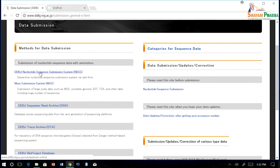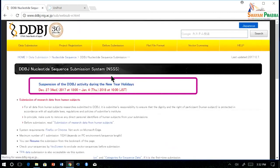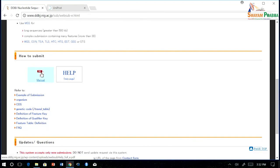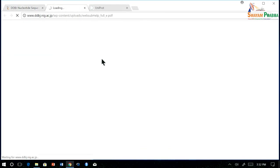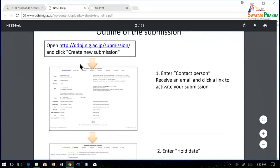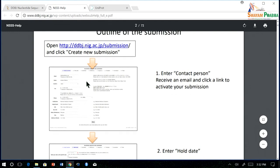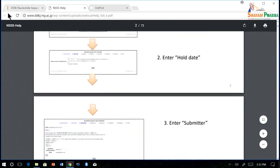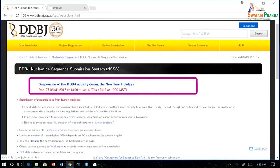In the nucleotide submission system, if you go in, you can find a manual page. If you open the manual, you can see they have provided a link for submission and also a step-by-step guide on how to submit your data in DDBJ.